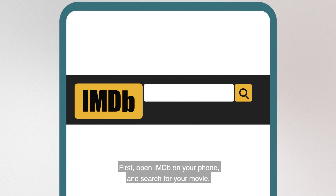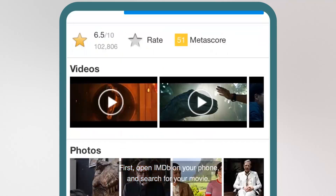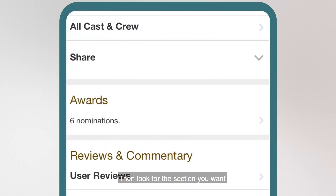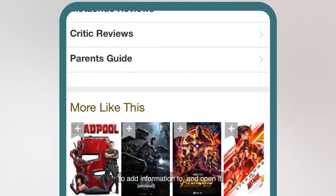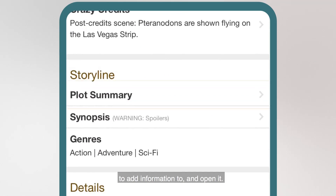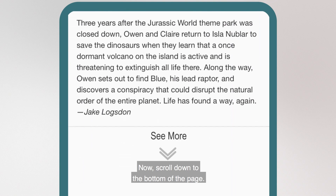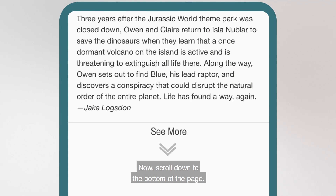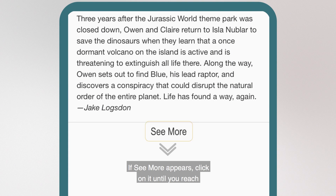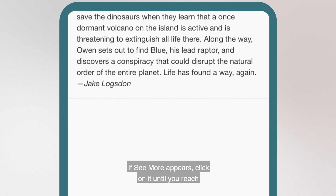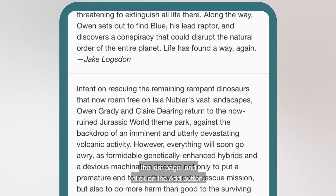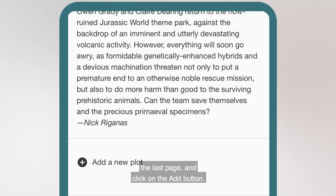First, open IMDB on your phone and search for your movie. Then look for the section you want to add information to and open it. Now scroll down to the bottom of the page. If 'See More' appears, click on it until you reach the last page and click on the Add button.